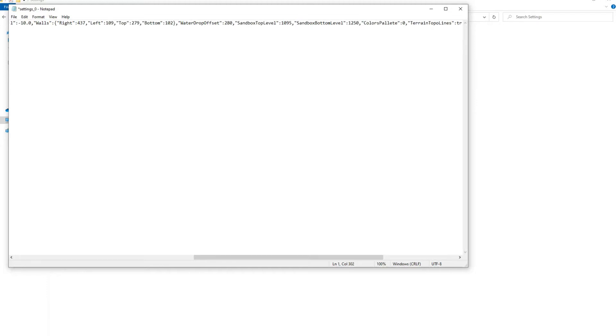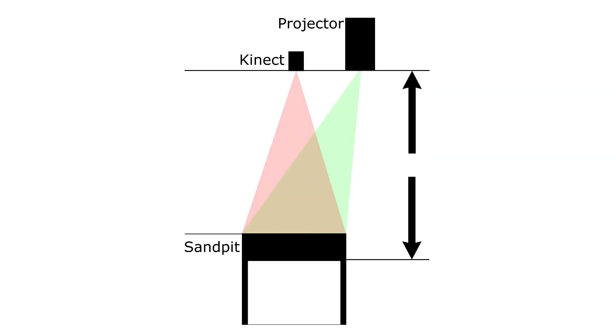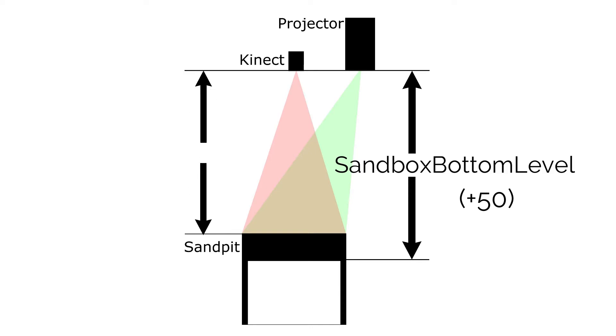Next change the sandbox top level value. Similarly, it should be the distance between the top of your sandpit and the sensor in millimeters. This time minus approximately 50.